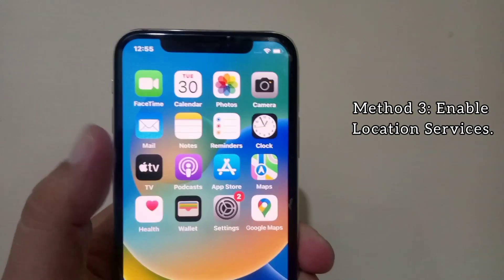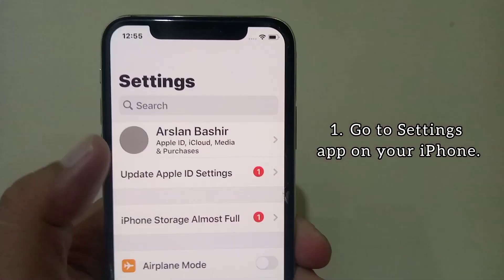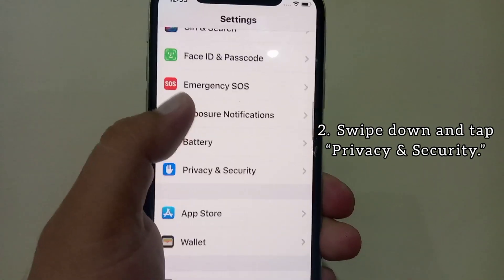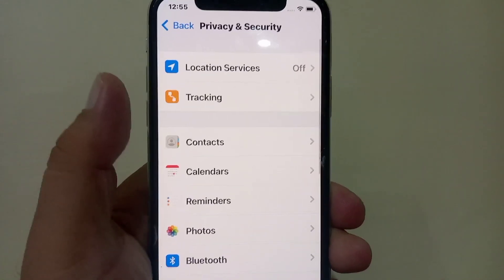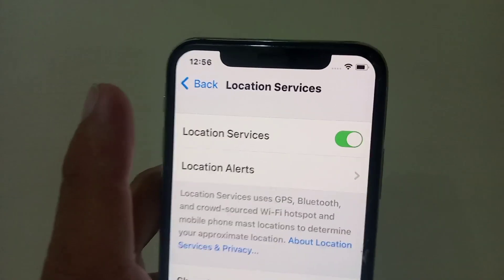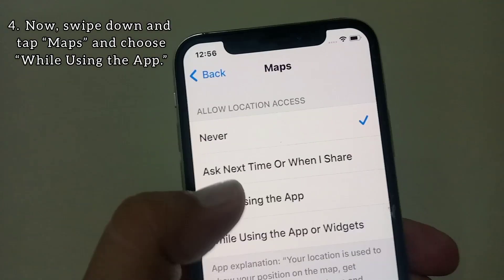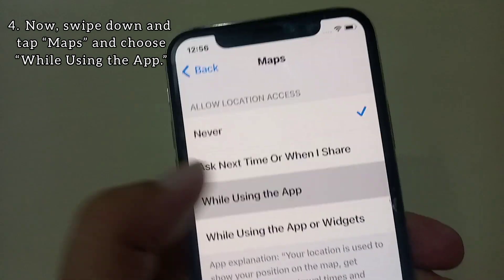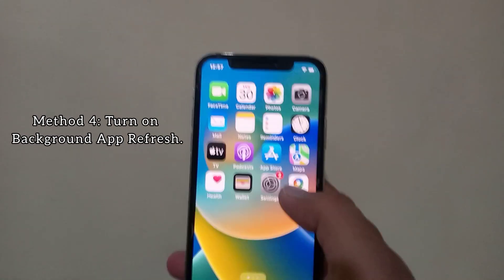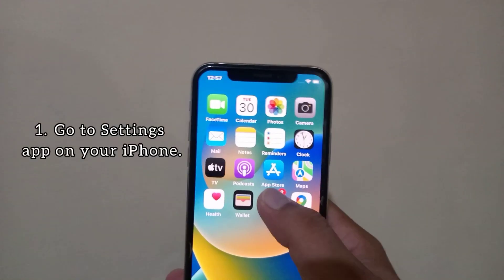Method three: enable location services. Go to the Settings app on your iPhone, swipe down and tap Privacy and Security, tap Location Services and turn it on. Now swipe down and tap Maps, and choose While Using the App.